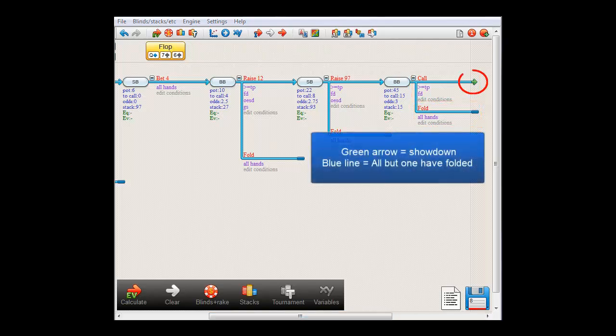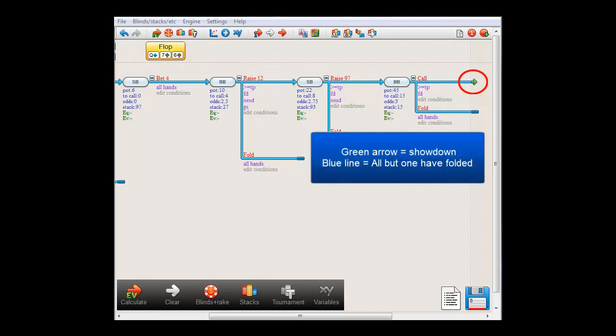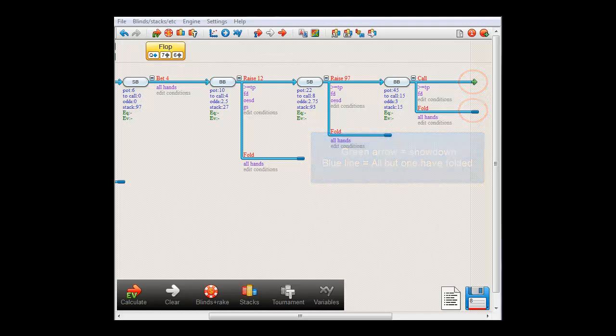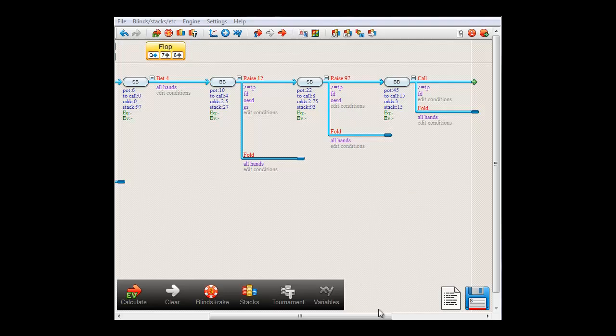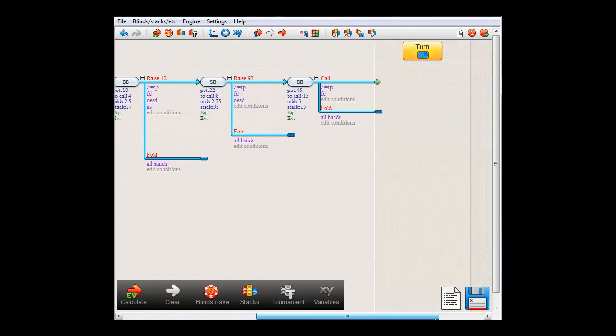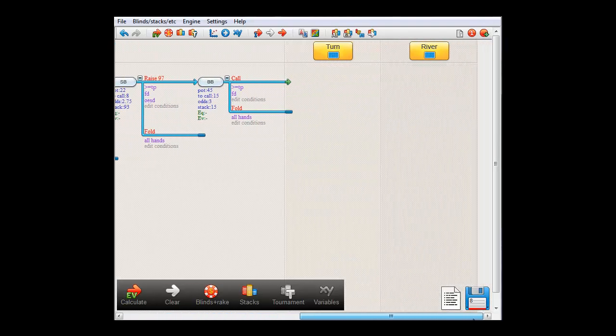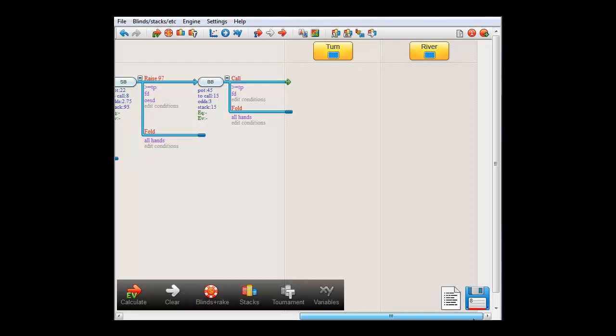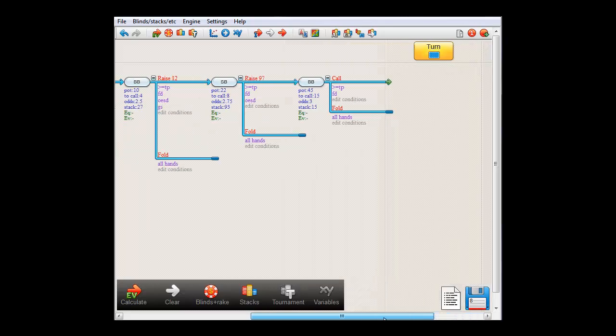The green arrow symbol here means that in this line we go to showdown. And this blue line here means that all players but one have folded. As you can see, the screen is subdivided into the several phases of a hand. Preflop, flop, turn and river, and turn and river have no play in this particular hand.